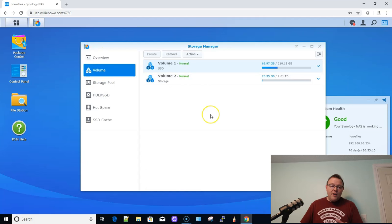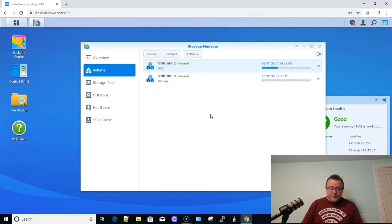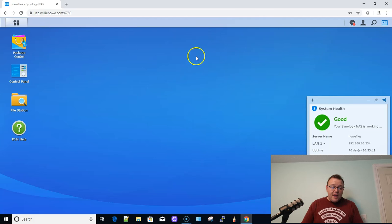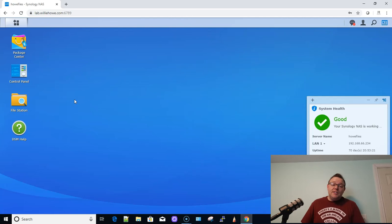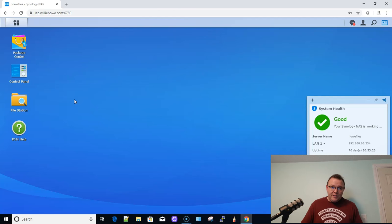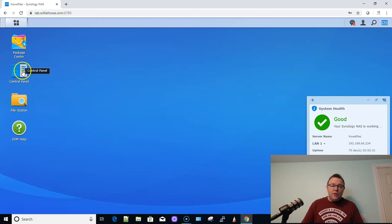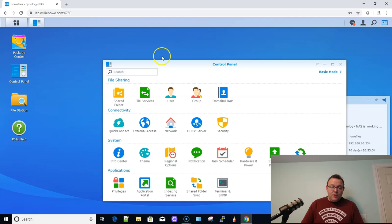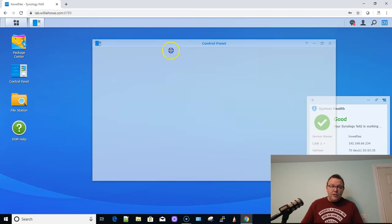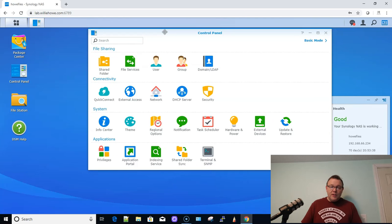So I have one volume that is SSD, so it's pretty fast. And then I have the other one that is just spinning disks. Let's say that maybe you just created this. Anyway, you've ended up with two different volumes, whether it's spinning disks and SSD, or maybe they're all spinning disks. Or maybe you're going to reorganize your storage. And what you want to do is you want to move your files. Maybe you need to pull the drives out, put new ones in, whatever. Well, you can do that.